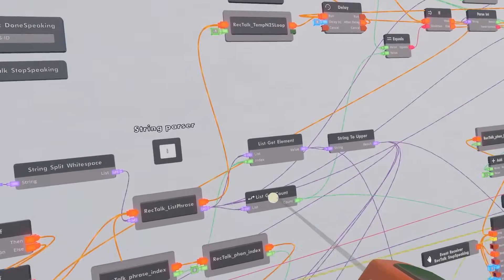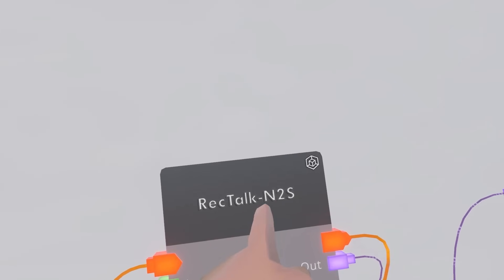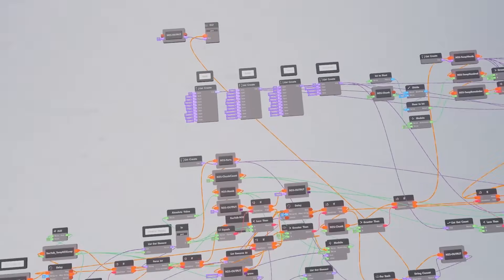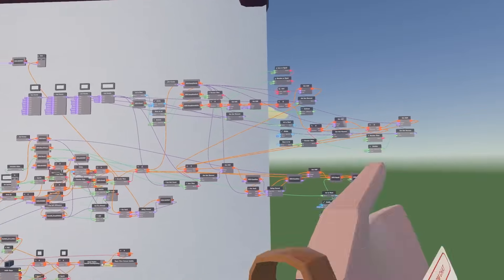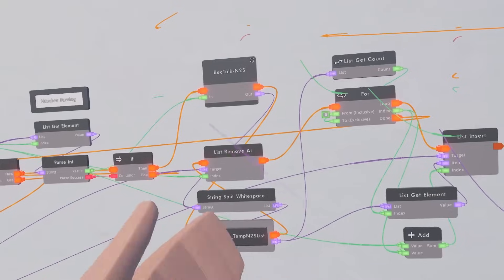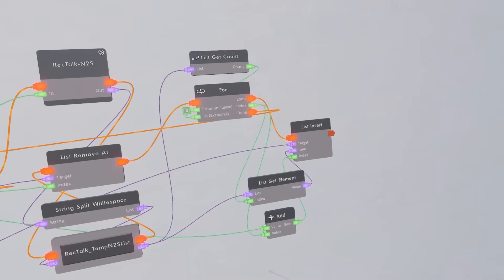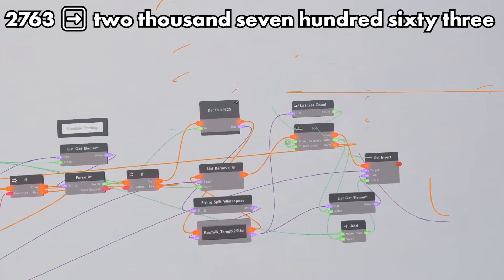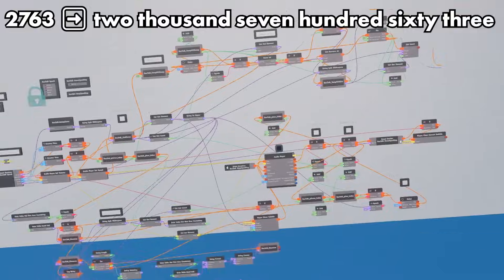Next we go into number parsing, and the heart of it is this special N2S chip. It is a lot, but if you want to have a look at it yourself, be my guest. You just remove the number from the list and keep adding the pronunciation of the number to the list. So 2763 becomes its word version, basically.